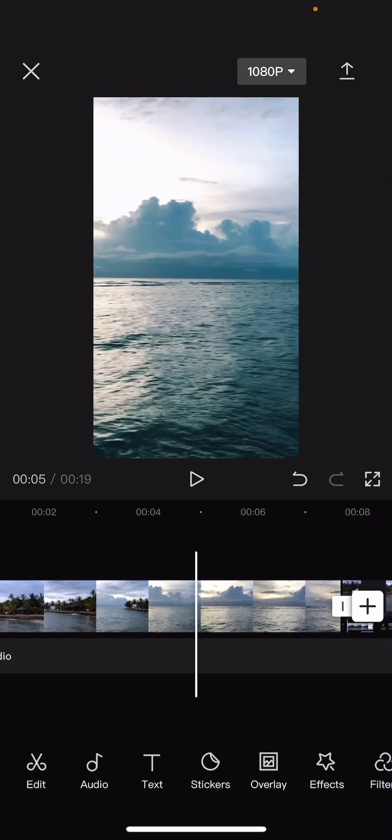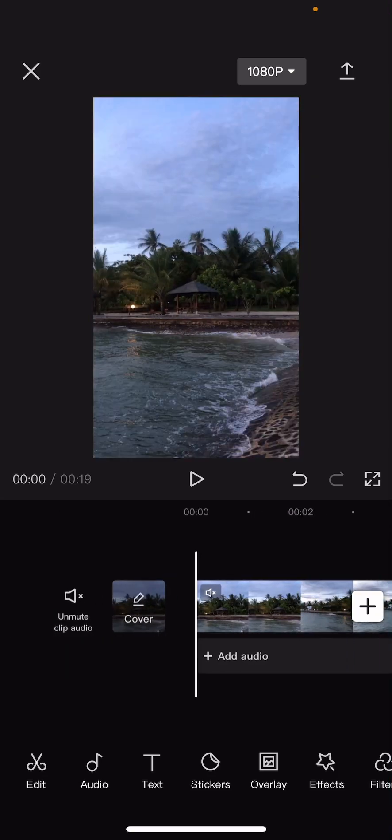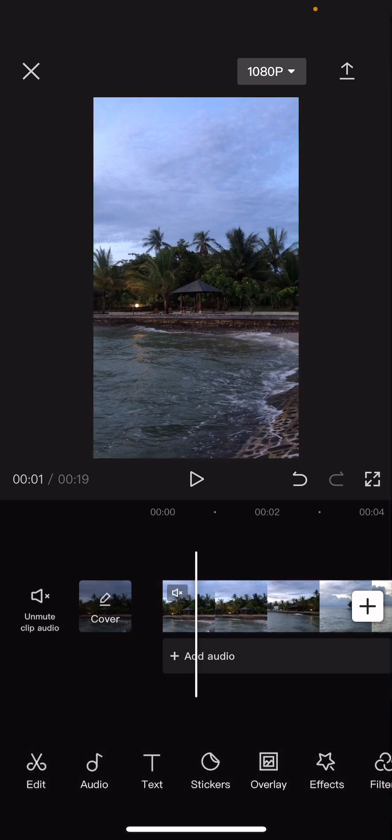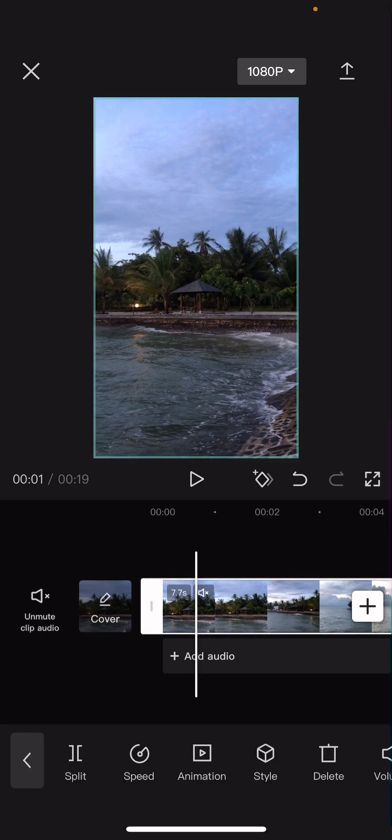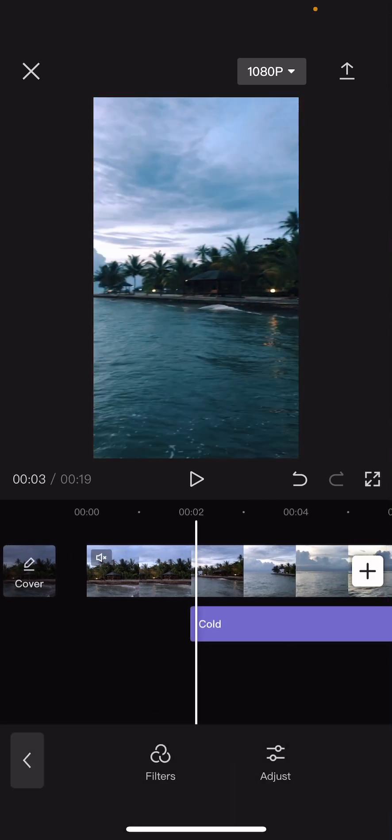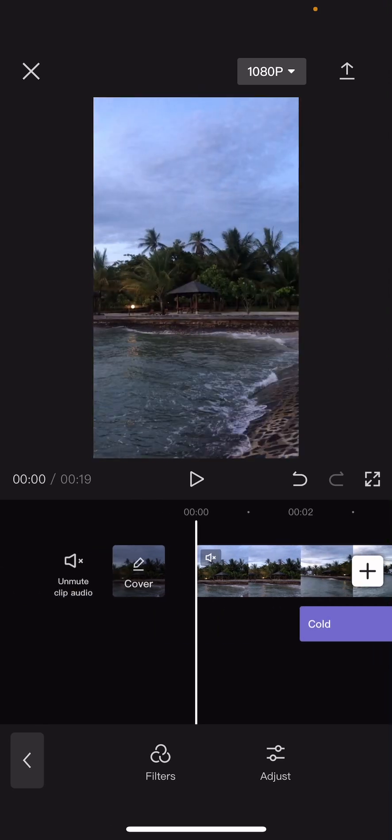You are going to screen record this video, like any video. And you're going to add either an effect or a filter. So I added in a filter. And you are going to just screen record the video with the editing app, with CapCut.